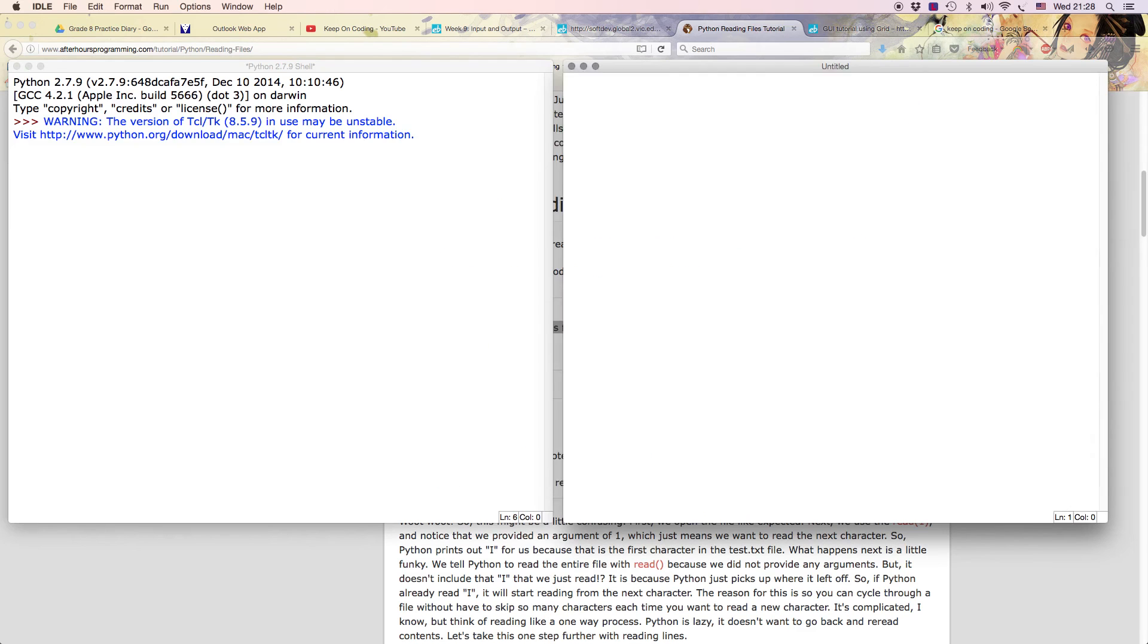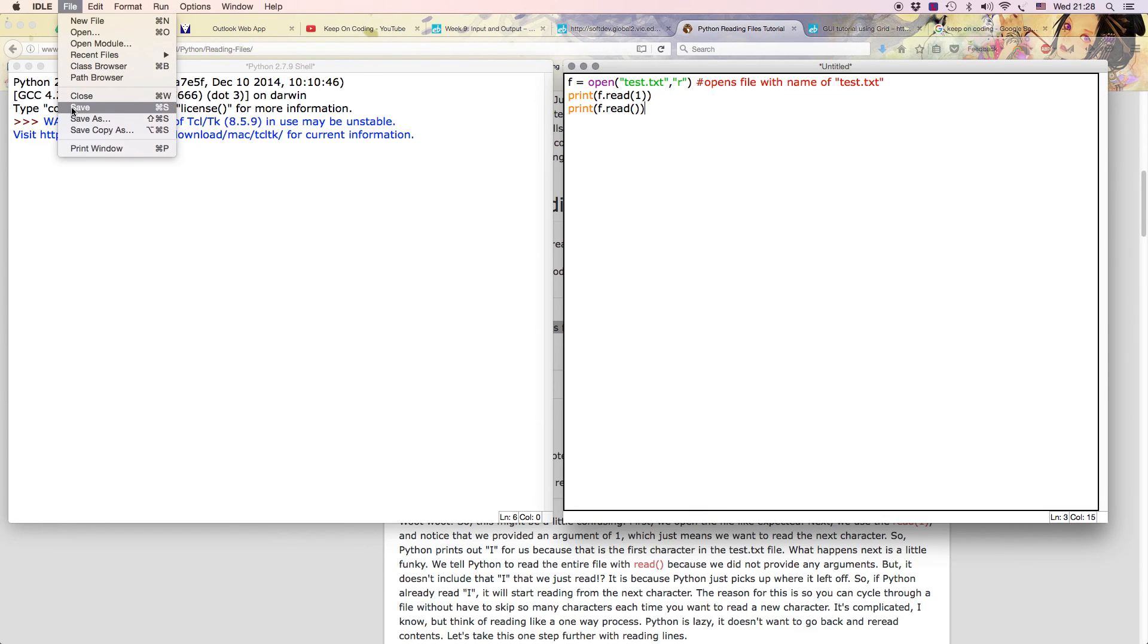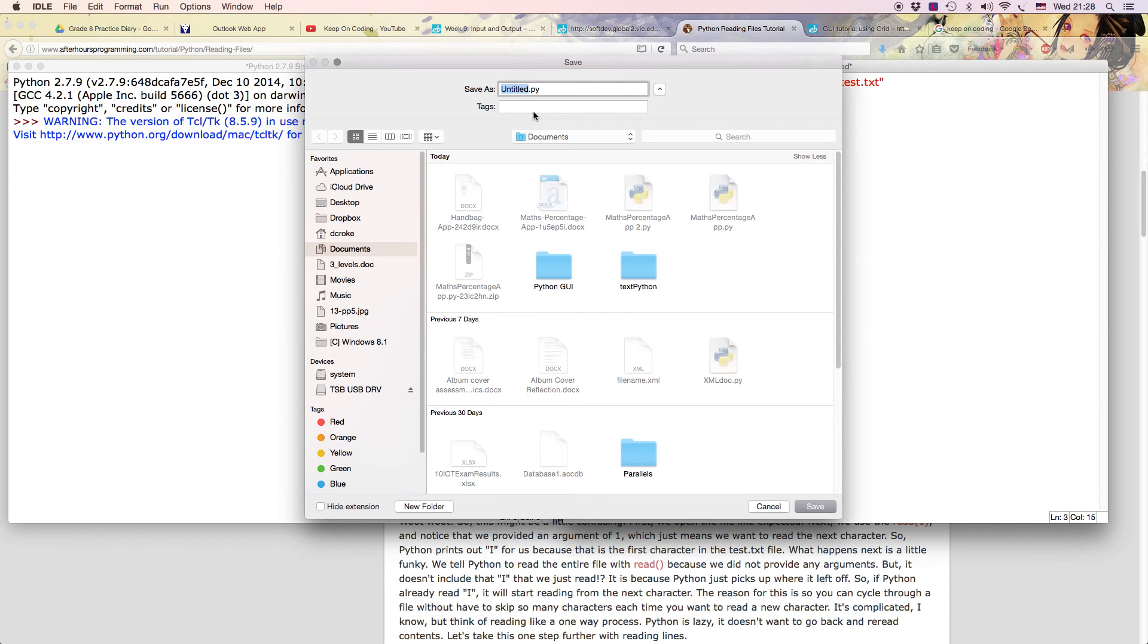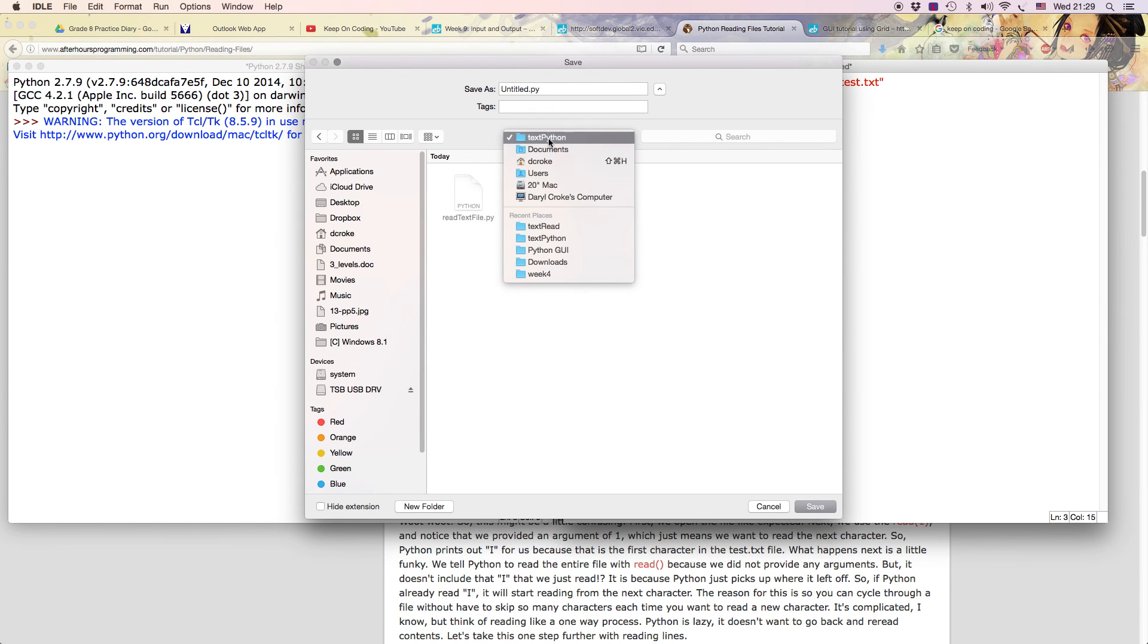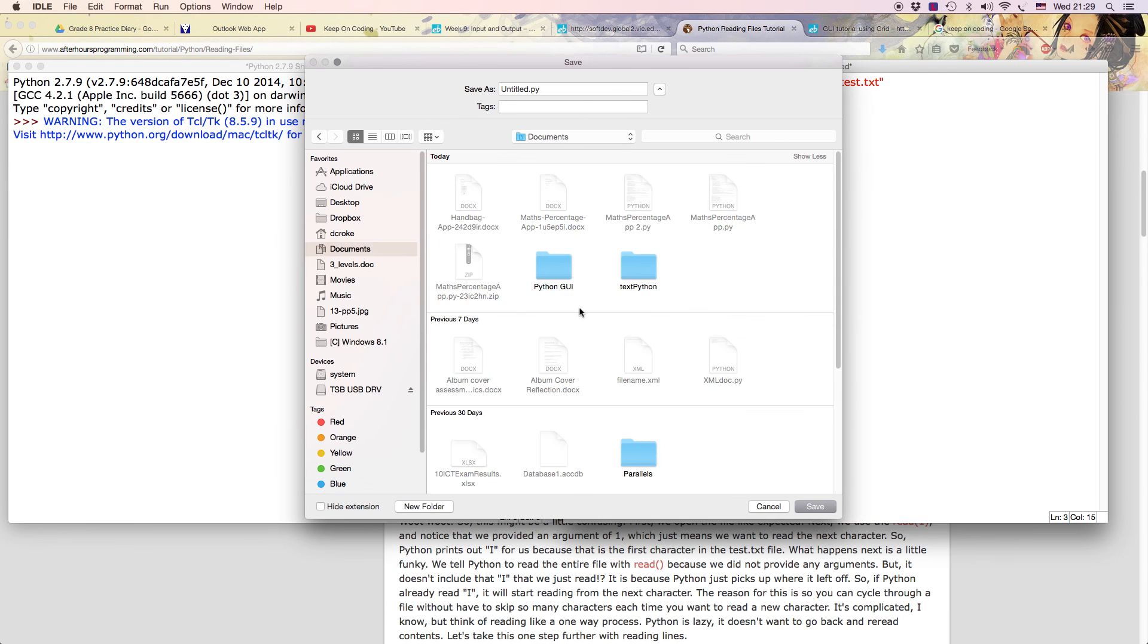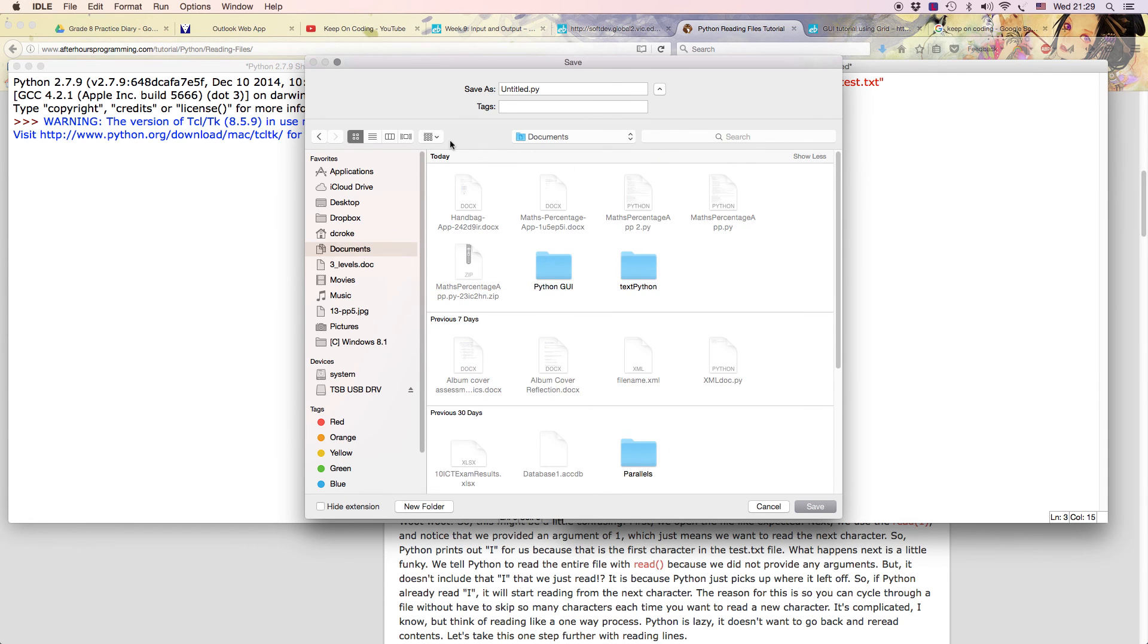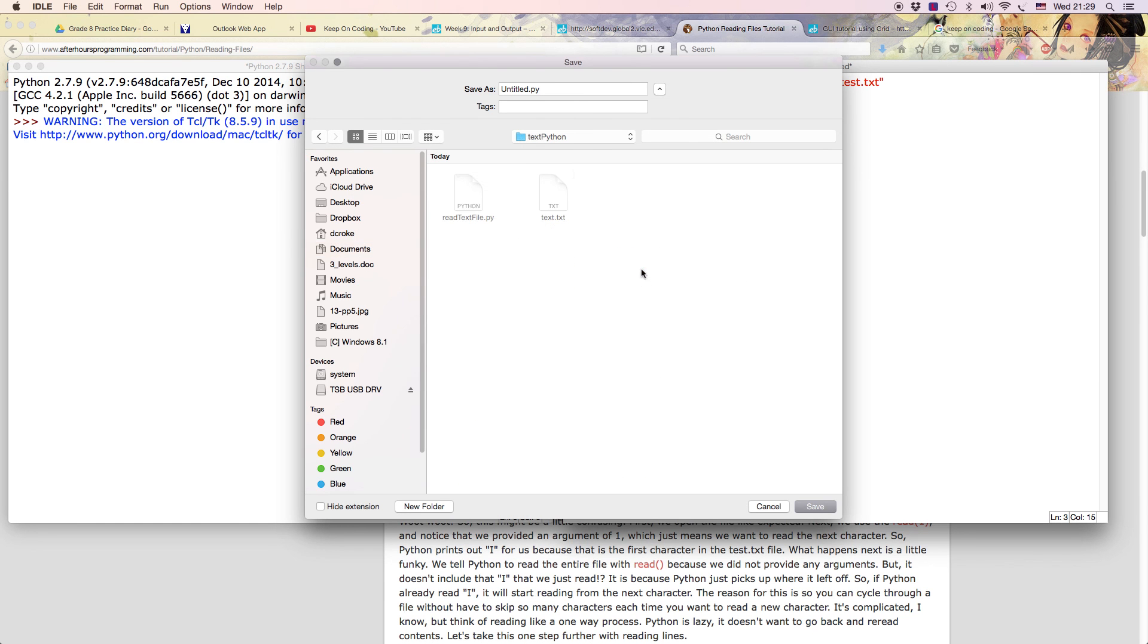So let's go back into Python, paste it in. Now test is in the same folder as this, so I'll have to save this now. I'm going to save this, I'm going to make sure it's in the same one, text Python. Actually, I'll put it in this folder anyway, I'll just have to rename the other one. So I'm going to save it as read text file.